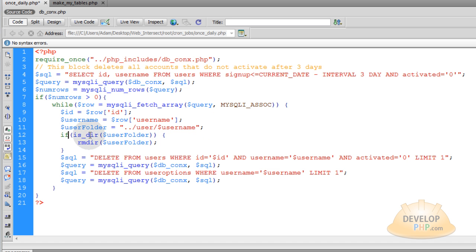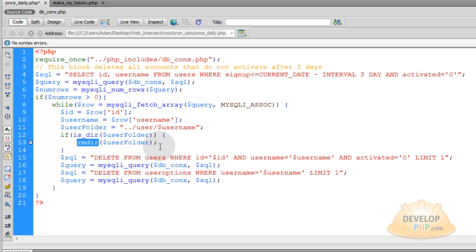So we just say if is directory, that means if it is a folder, then you're going to use the remove directory function on that path.